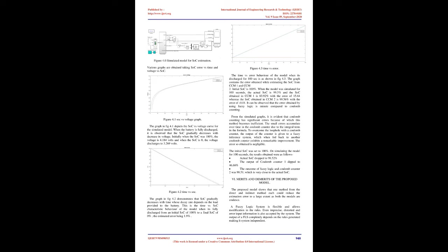The graph in FIG 4.1 depicts the SOC vs. voltage curve for the simulated model. When the battery is fully discharged, it is observed that the SOC gradually decreases with decrease in voltage. Initially when the SOC was 100%, the voltage is 4.184 volts and when the SOC is 0, the voltage discharges to 3.269 volts. The graph in FIG 4.2 demonstrates that SOC gradually decreases with time whose decay rate depends on the load provided to the battery. This is the time vs. SOC characteristic behavior of the model when it's fully discharged from an initial SOC of 100% to a final SOC of 0%, the estimated error being 1.9%. The time vs. error behavior of the model when it's discharged for 100 SEC is as shown in FIG 4.3.